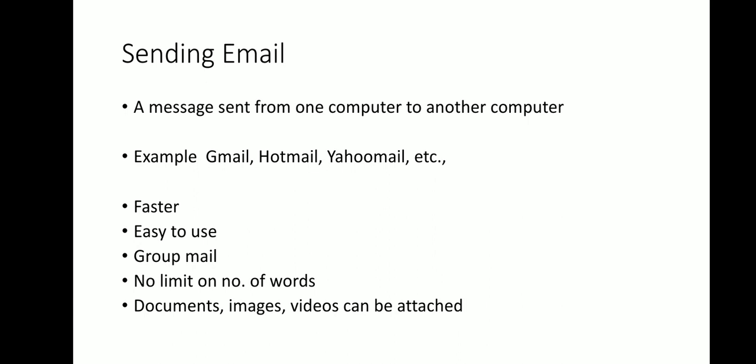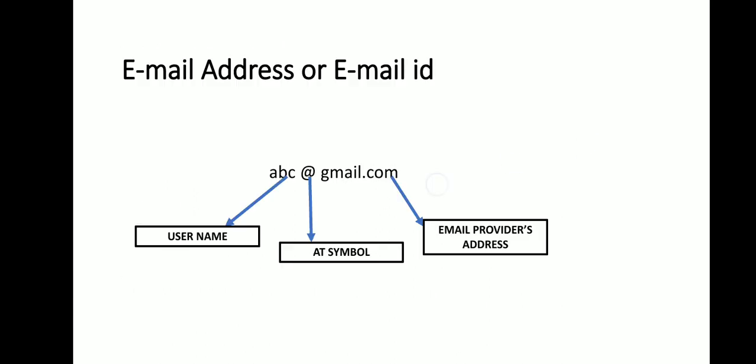To communicate or to send messages online, you need an email address or email ID. This email address has three different parts: one is username, second is the email provider's address, and to segregate these two things, in between, a separator at symbol is followed. All the email providers are following the same convention for creating an email address.